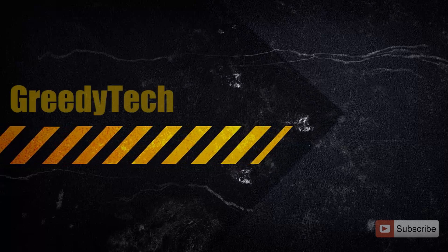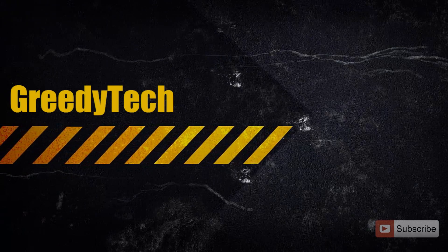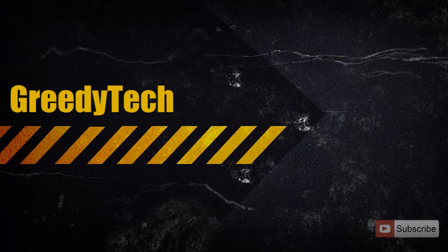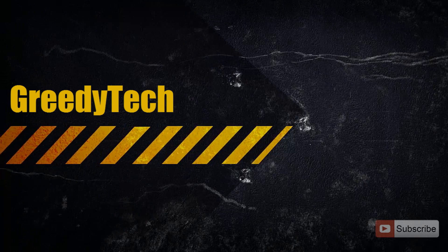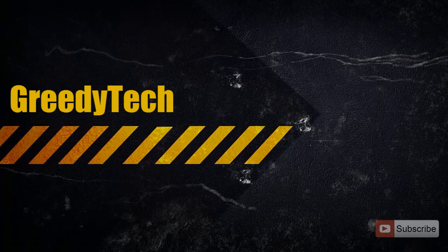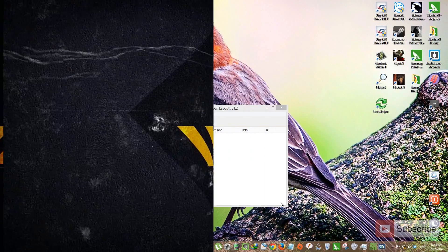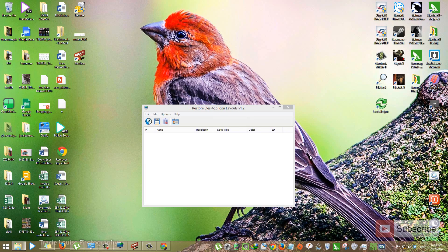Hi there, this is Nikhil from GreedyTech. In this video, I am going to show you how you can backup and restore your desktop icon layout. And for that, we are going to use a software called Relcon. I will leave the link to this software in the description area.